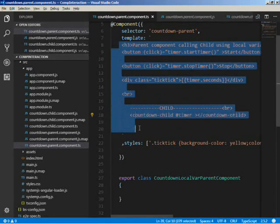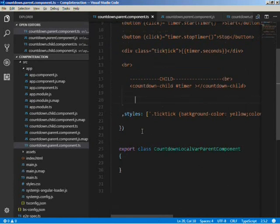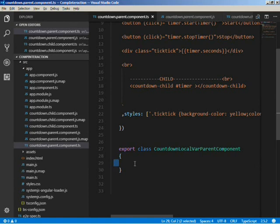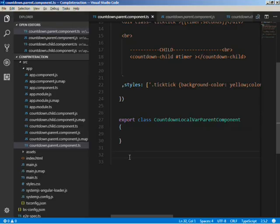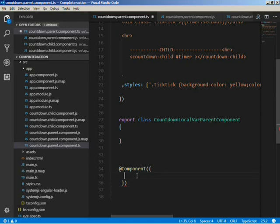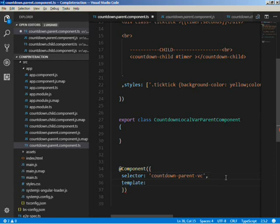This local variable is accessible only in the parent template. If I want to access it in the class of the parent component, it is not accessible. To overcome this we will use ViewChild. We will create a new parent component using the same child component code. Let's create a new parent component that will call the child component's functions using ViewChild — let's name it countdown-parent-vc and give it a template.